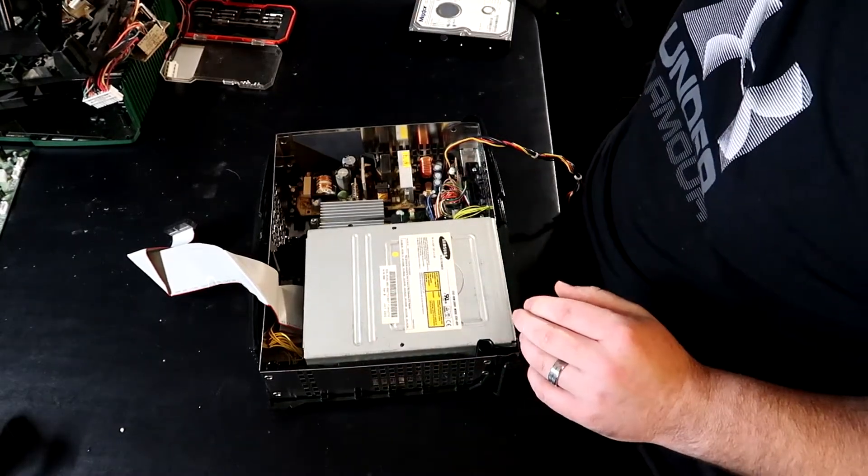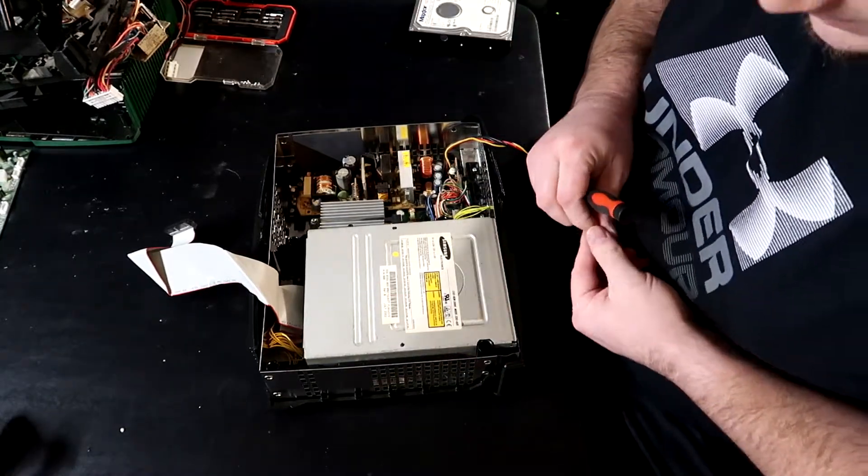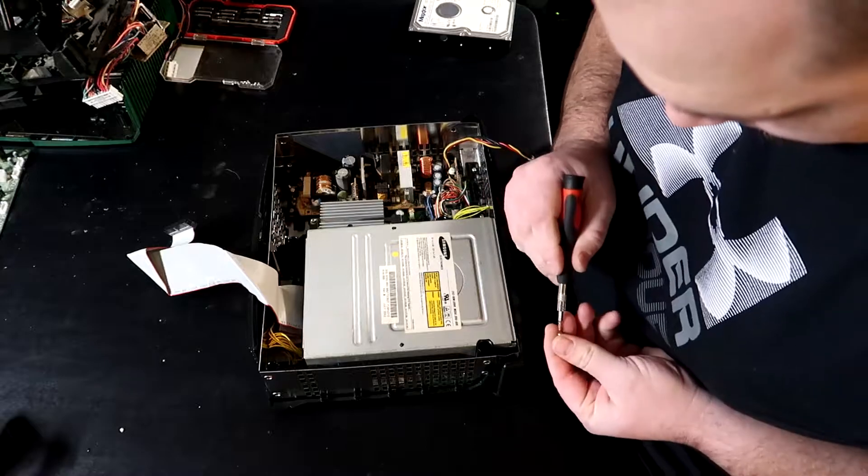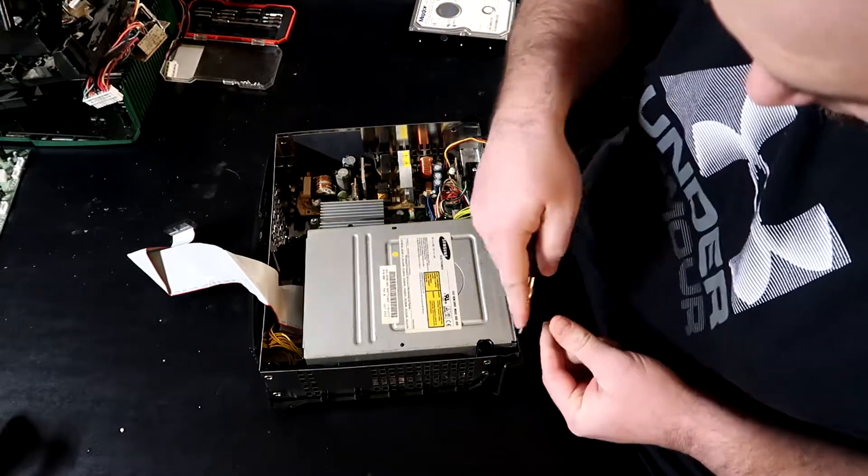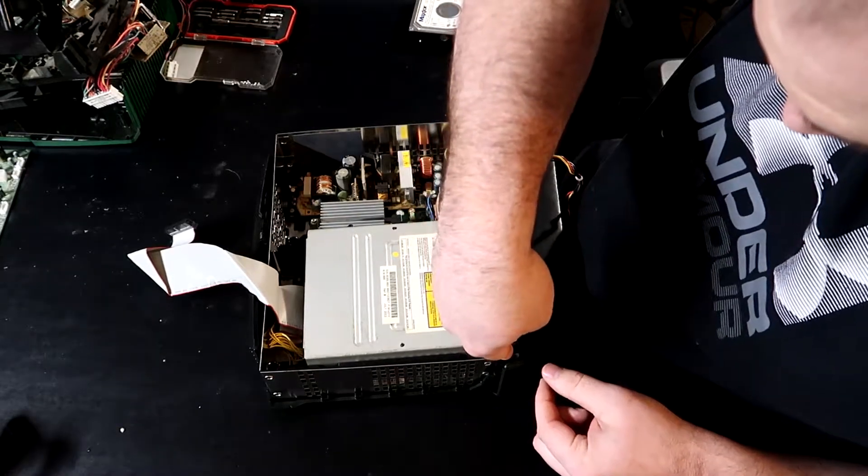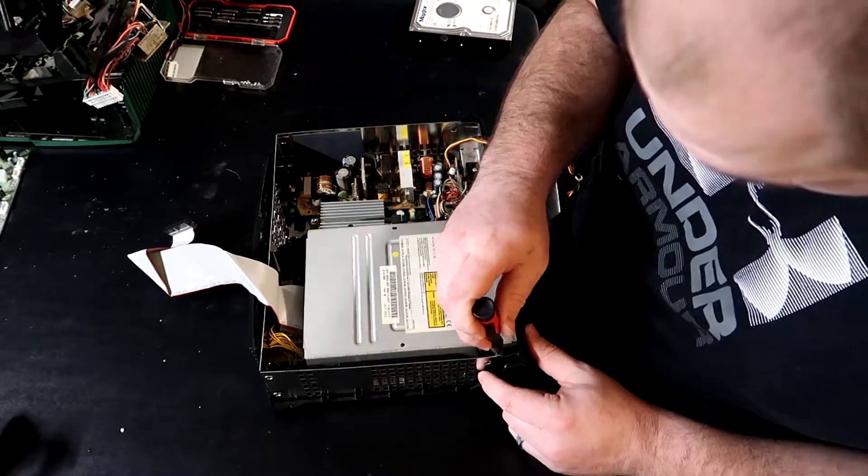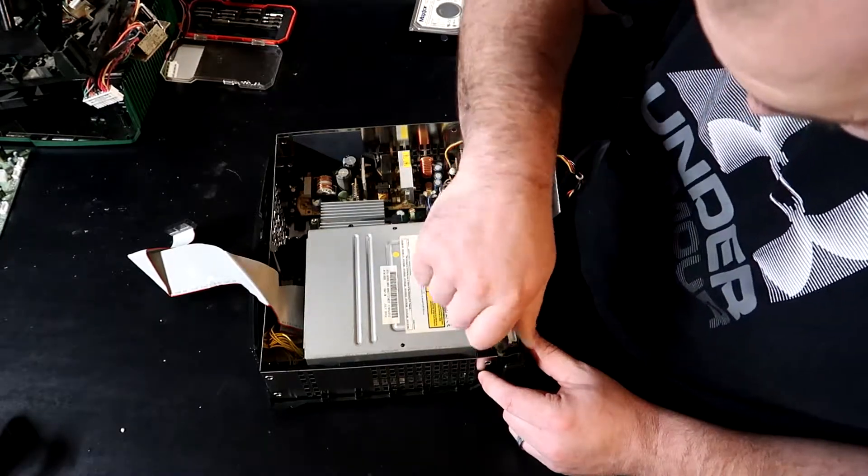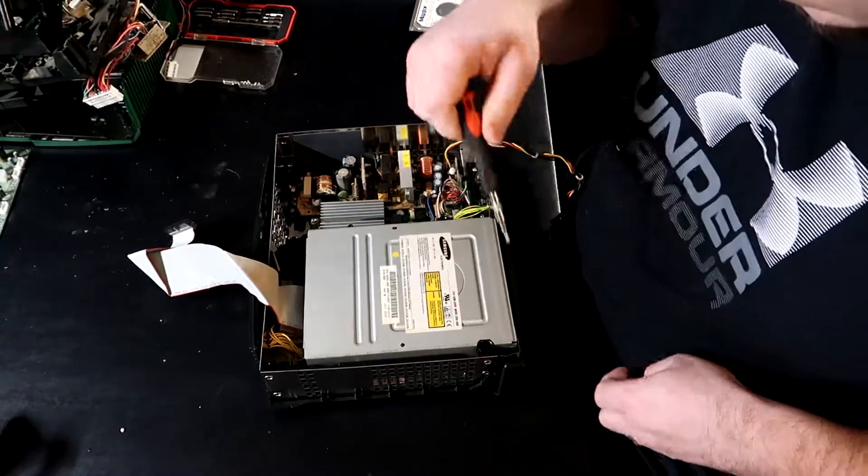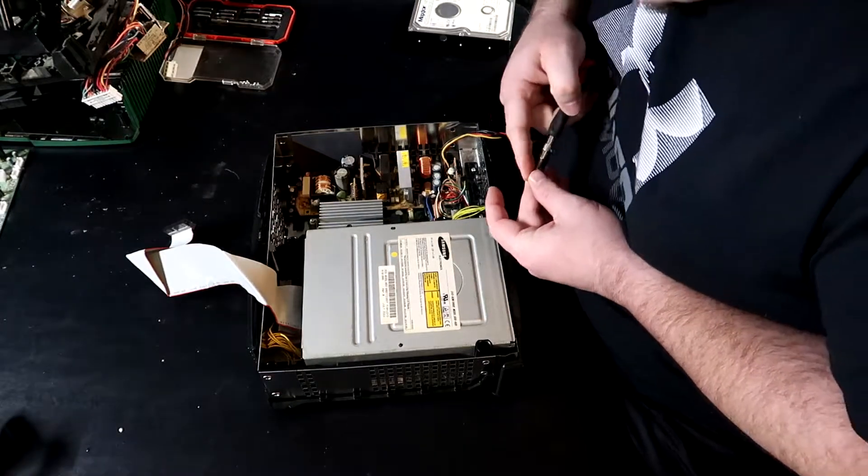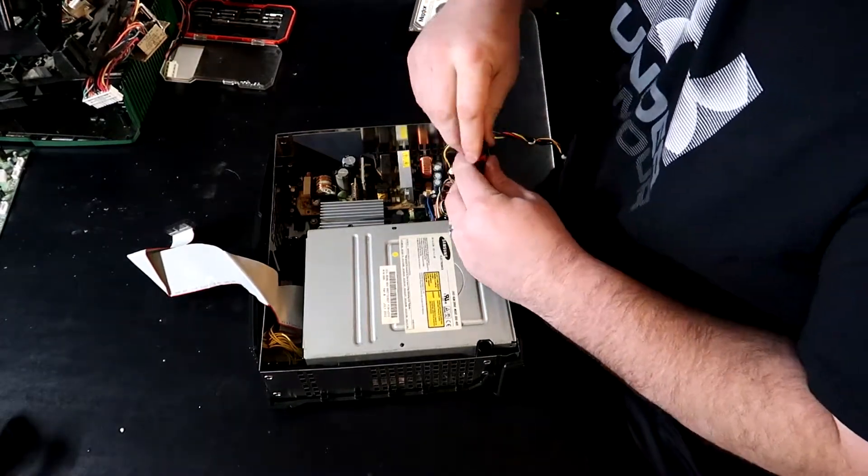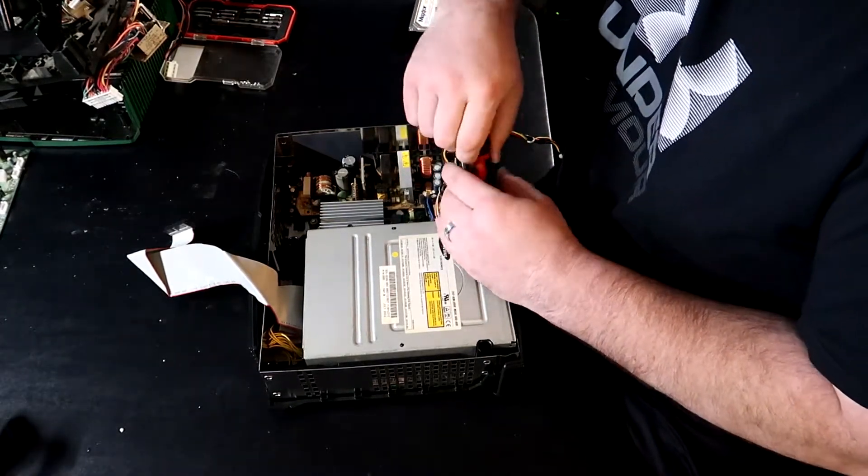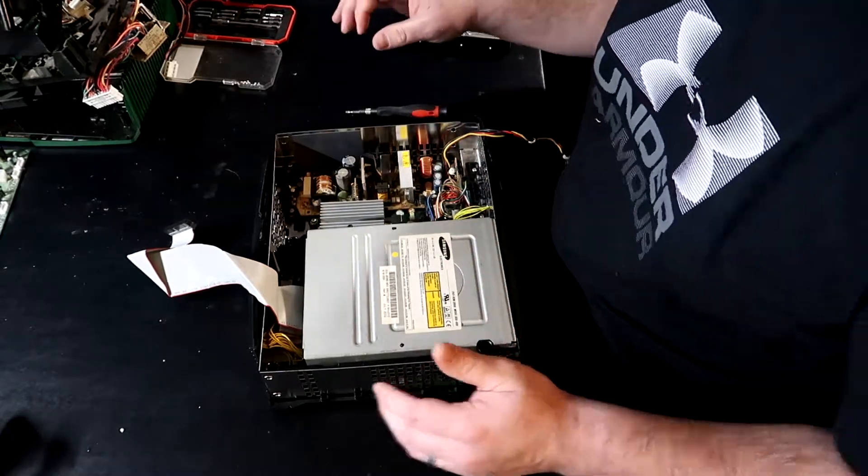And that should sit directly down just like that. Alright, then we've got two screws to hold that in. One right up here and then one on this side. Alright, that's fully connected.